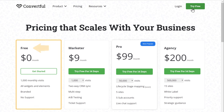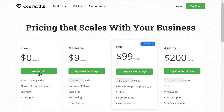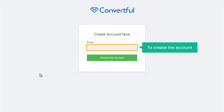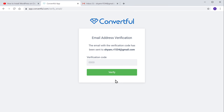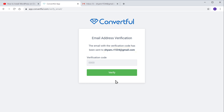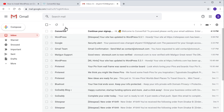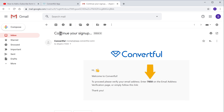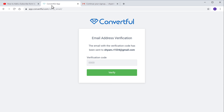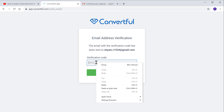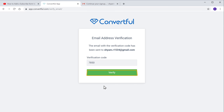And then select this plan, which is free. Now to create the account, enter your email address in this field and click Create Free Account. And now Convertful will send a verification code to your email address. So to get the code, let's go to our inbox and then open the mail. Now copy this code and paste it here.